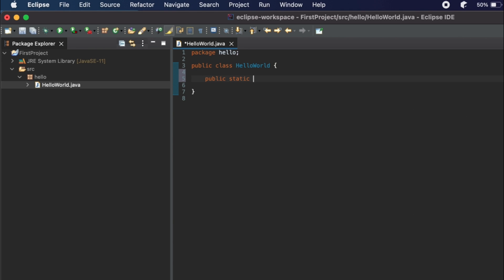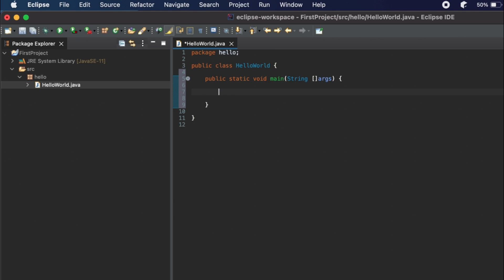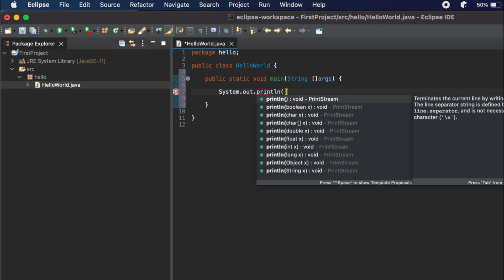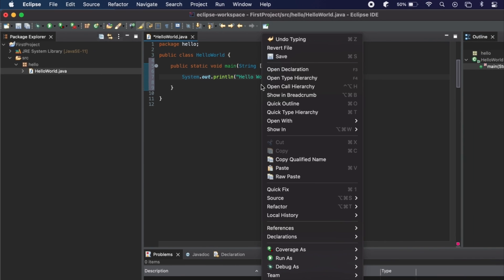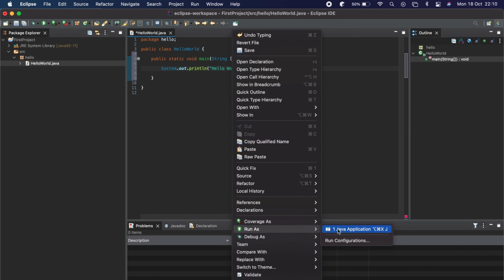Inside the class we need to write the main method. Type: public static void main, and inside the parameter provide String[] args. Then write the line to print something: type System.out.println and give a message like 'Hello World' or any message you want.